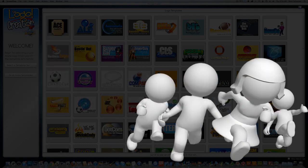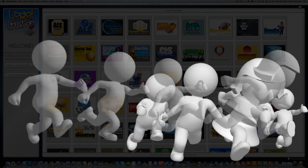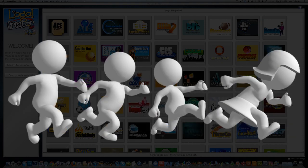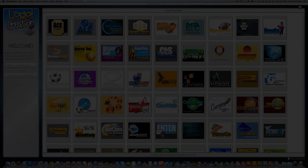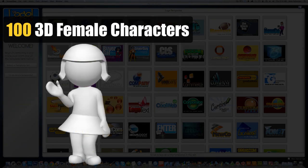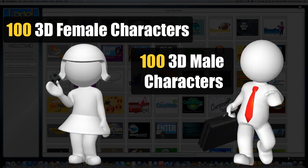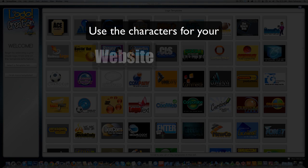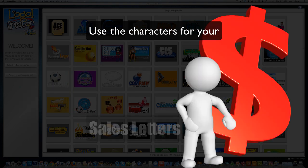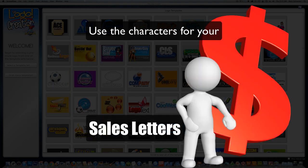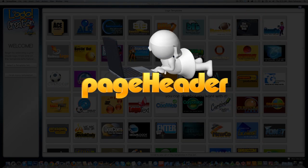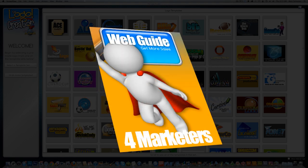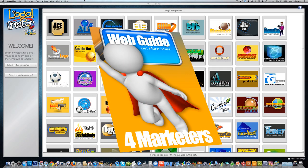I've created a package full of these characters for the logo creator. I've got over 100 3D marketing characters in each set — 100 female characters and 100 male characters. You can create images for your website or add them to your sales letters. You can use them to create page headers, marketing materials, e-cover images, whatever you can think of.